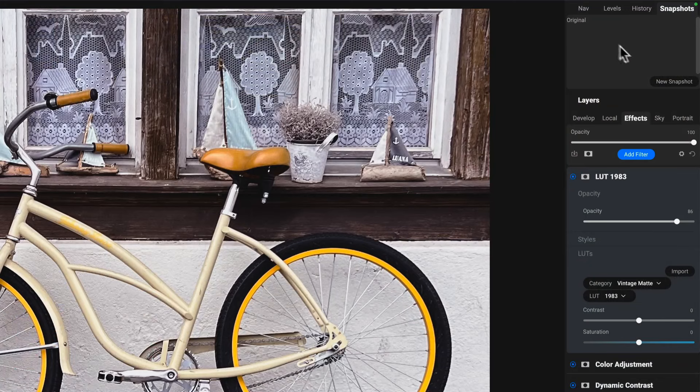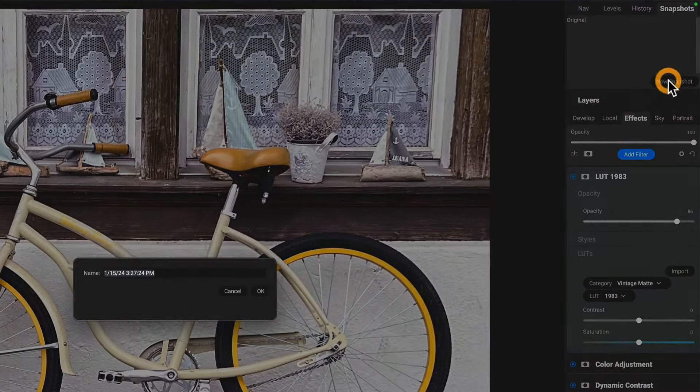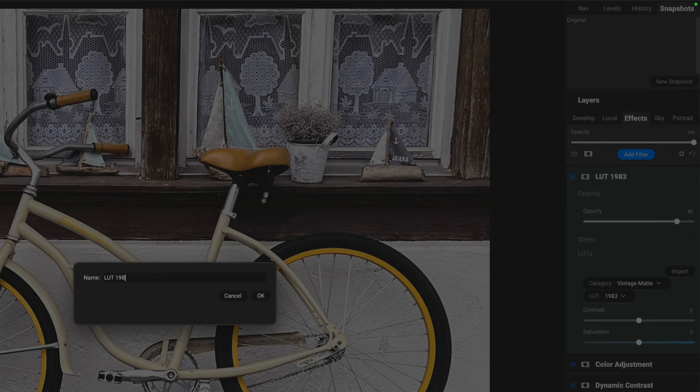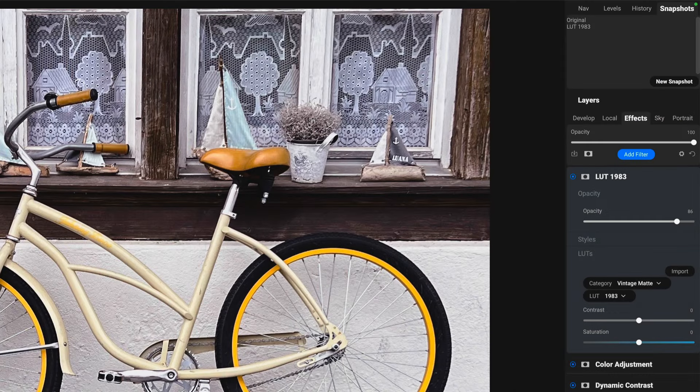What we'll do here is say new snapshot. And I'll call this one LUT 1983. Okay, so I've got that snapshot.